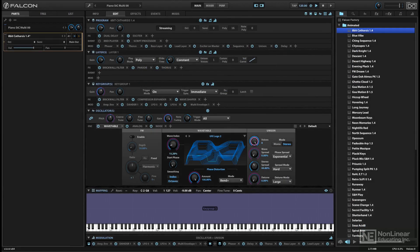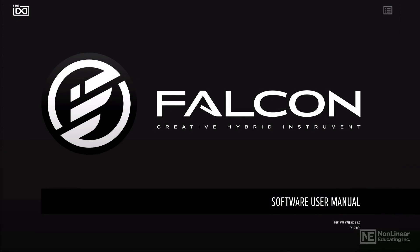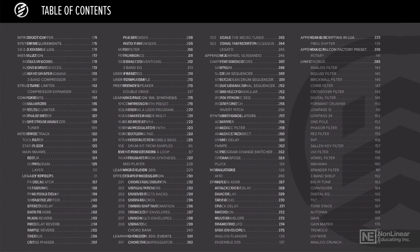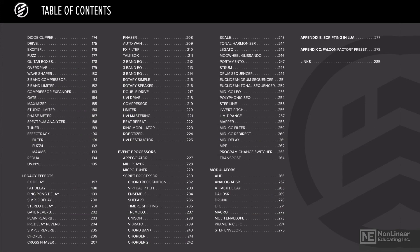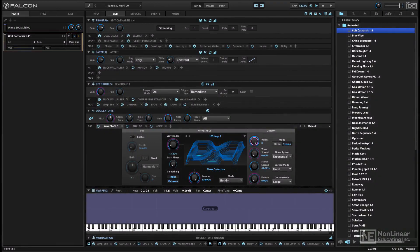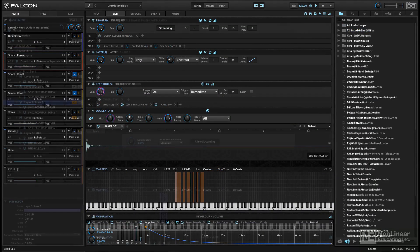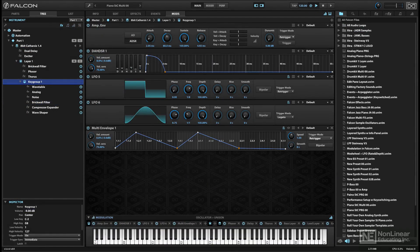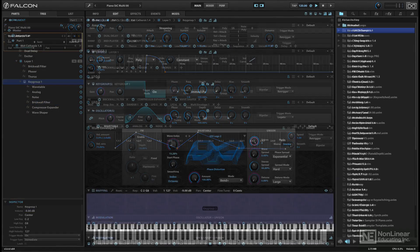While it would be impossible to cover every aspect of Falcon in depth in a single course, even the 200-page manual only just scratches the surface on many of the more advanced features and options. This course is meant to provide a solid introduction to the overall layout, organization, and programming complexities of Falcon.